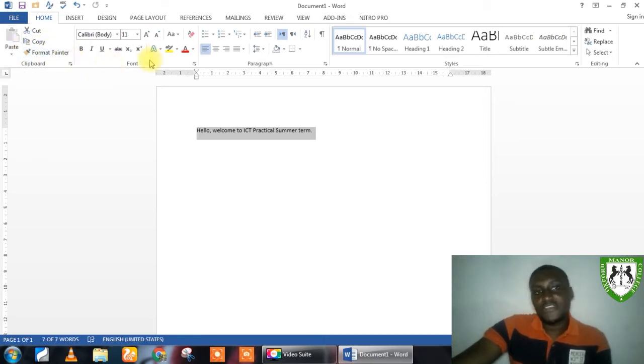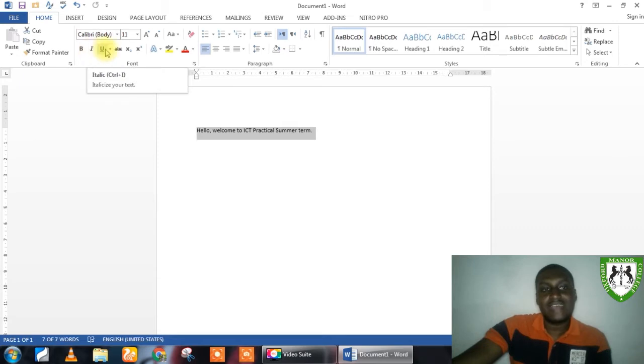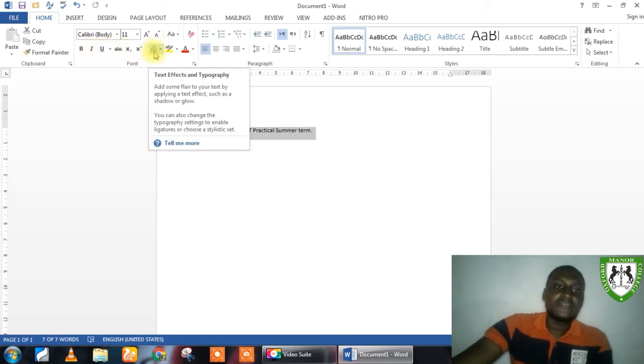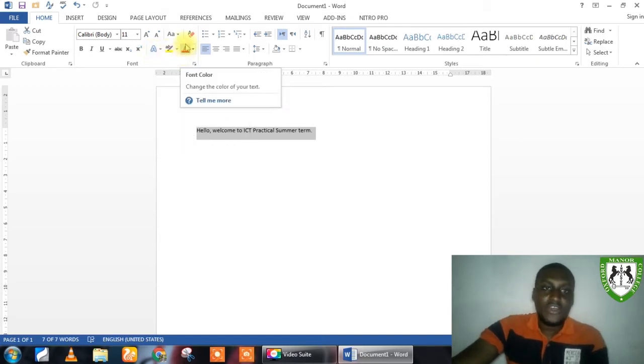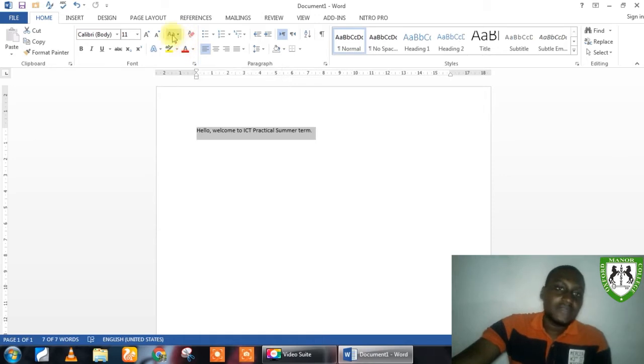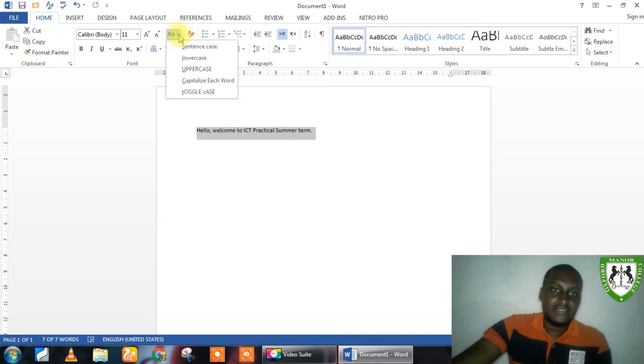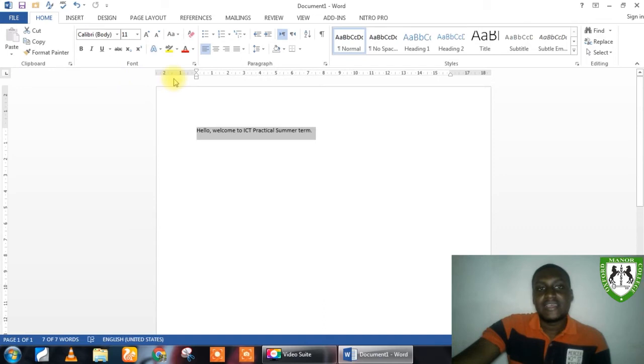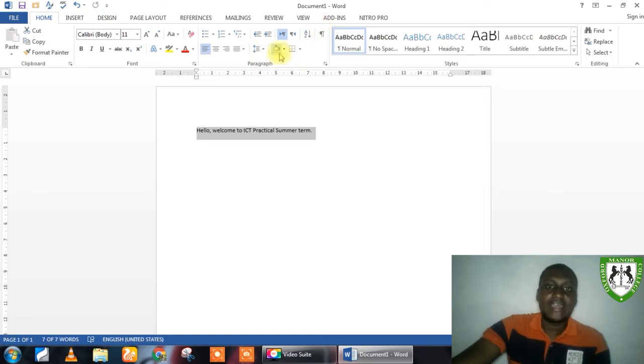In the Font Controls, you have the Bold Component Controls, you have the Italic, you have the Underline. You have Text Effects, you have the Highlighter, you have the Font Color. You also have the Font Case, like if you want to do Sentence Case, Lower Case, Upper Case. Now, the same thing applies here. Everything that has to do with the Paragraph, you are going to find them all here.